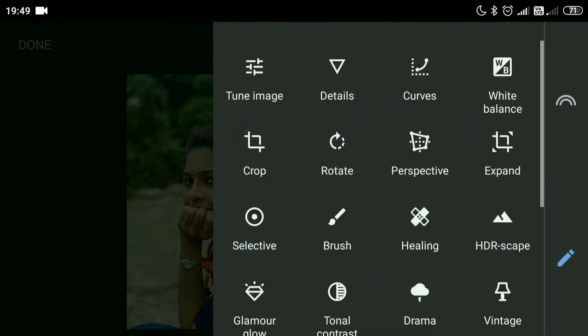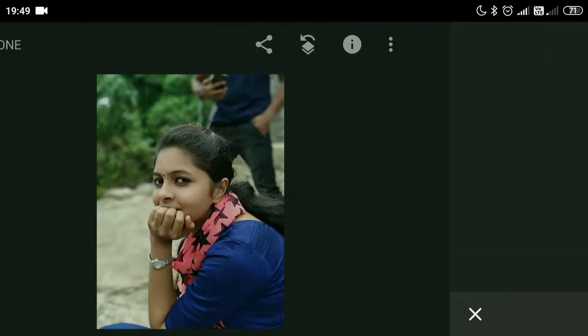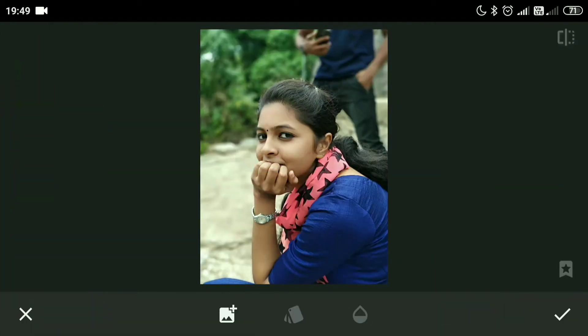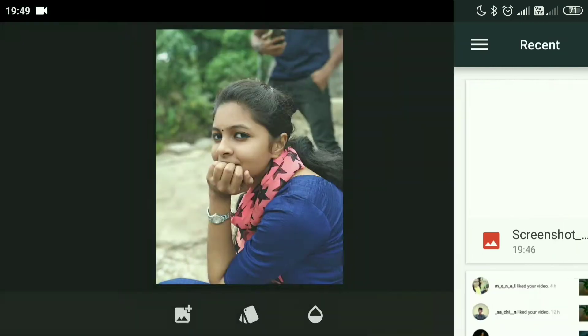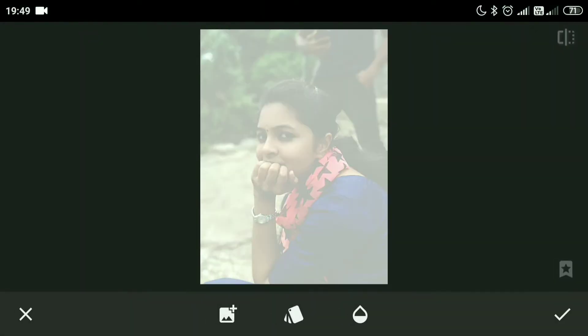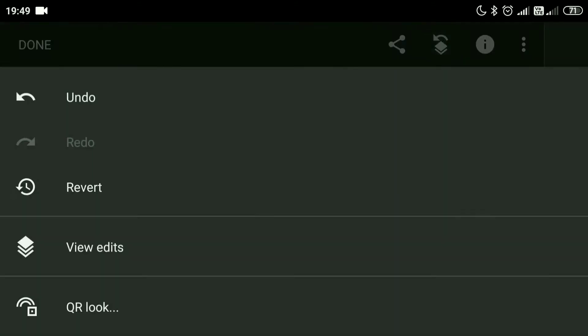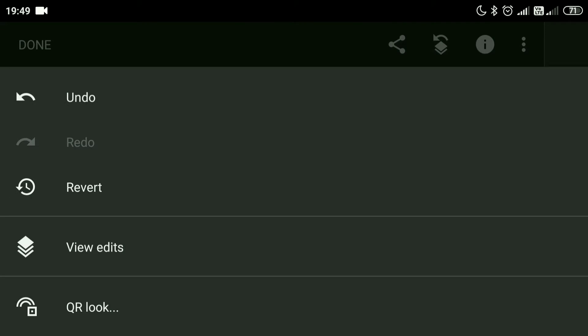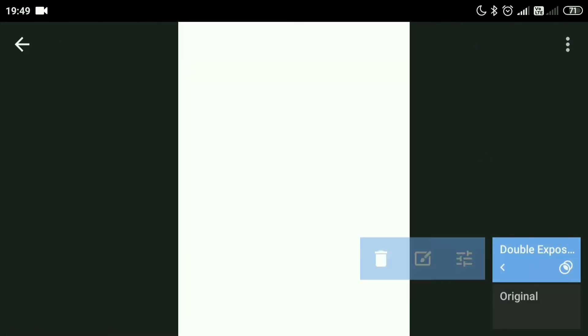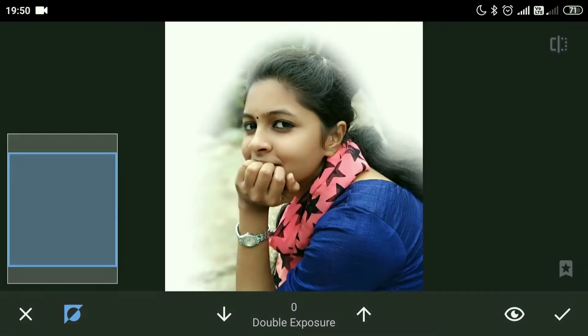Import the image into Snapseed and open the double exposure. I will add a white background to the image. Go to the masking tool, view edits, and I'm going to mask the background area as white, leaving the person as it is.